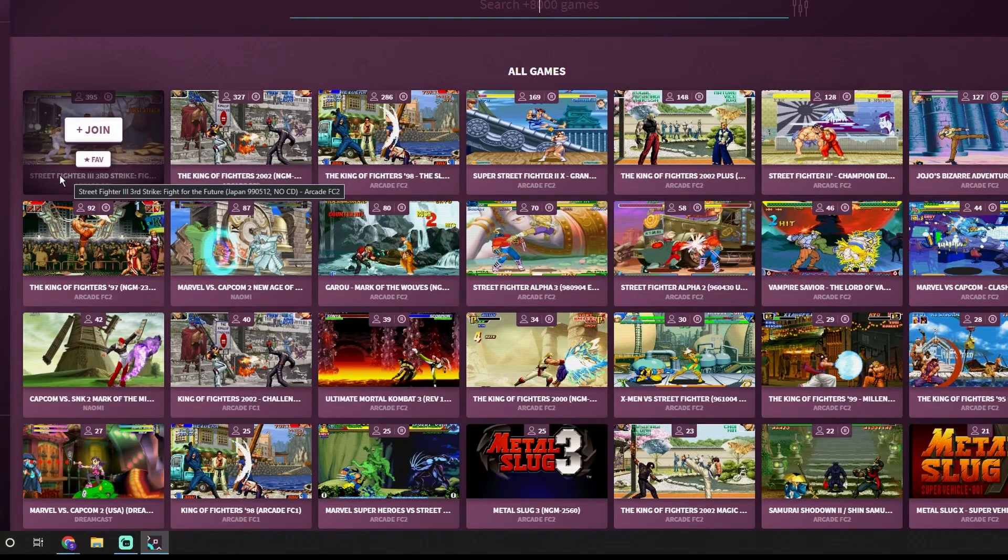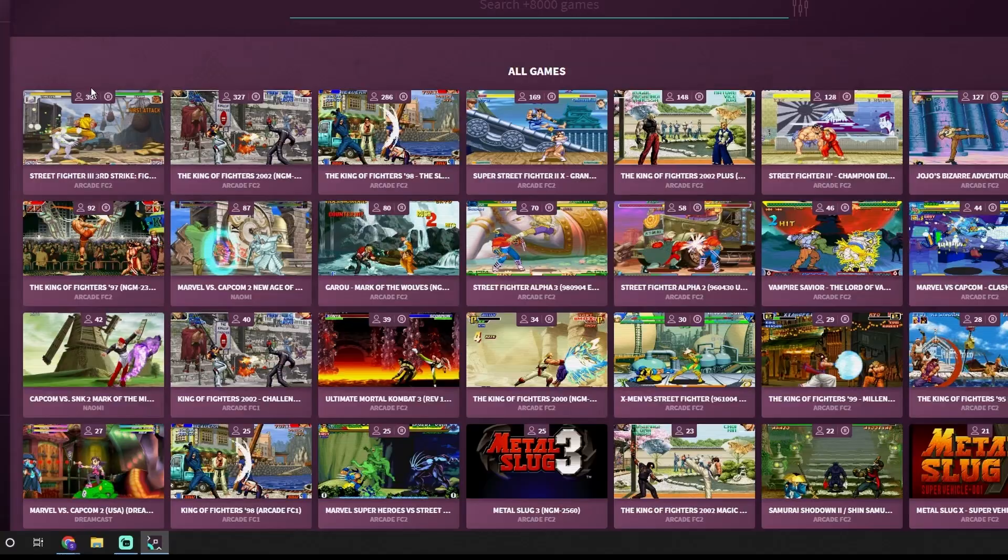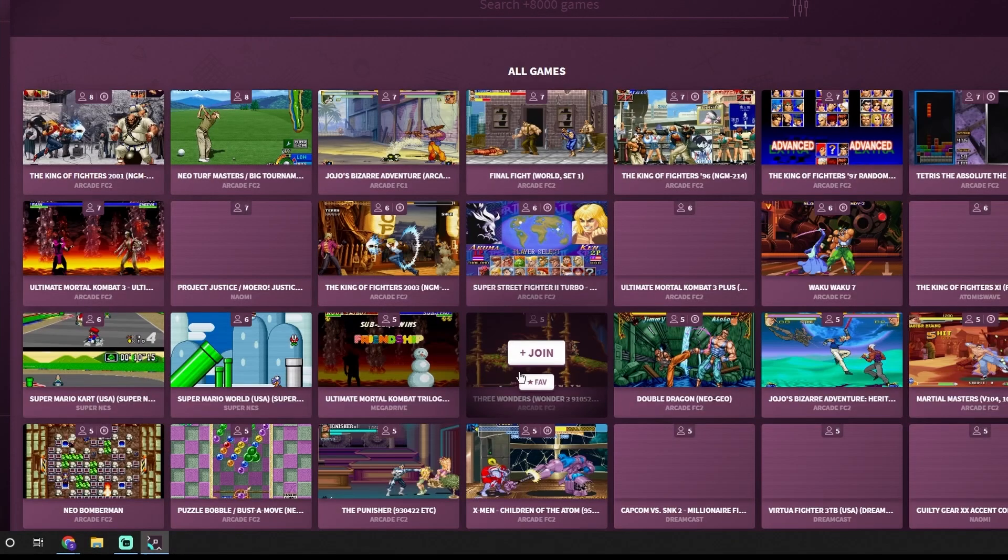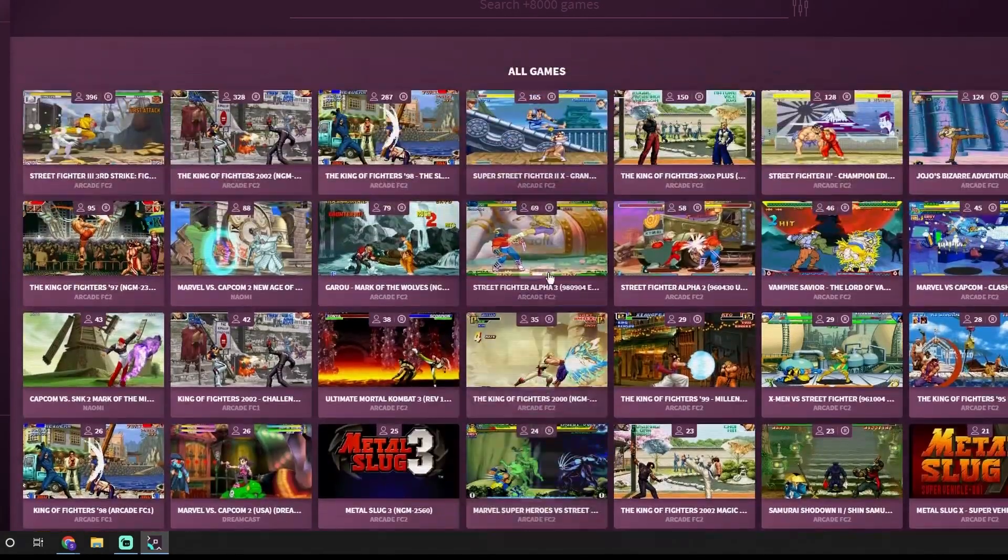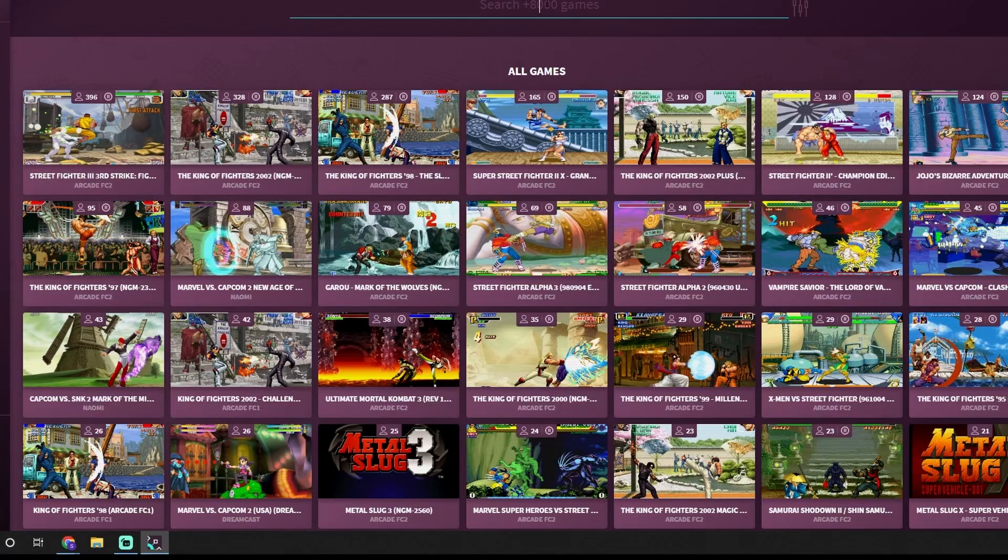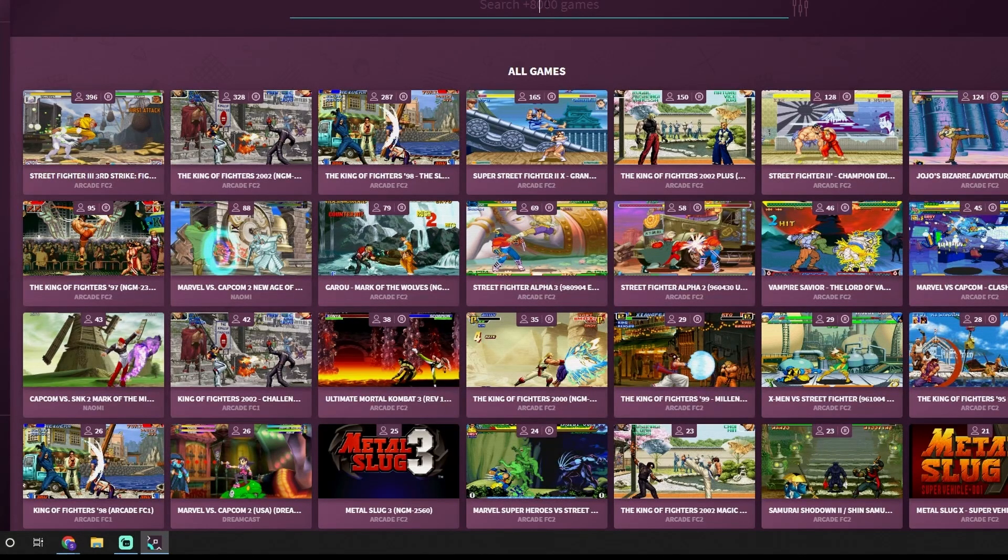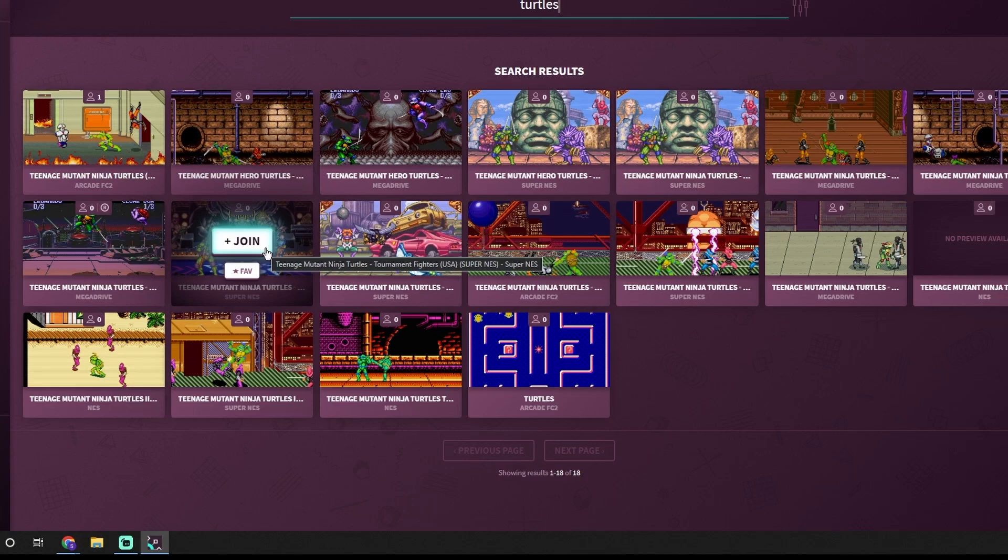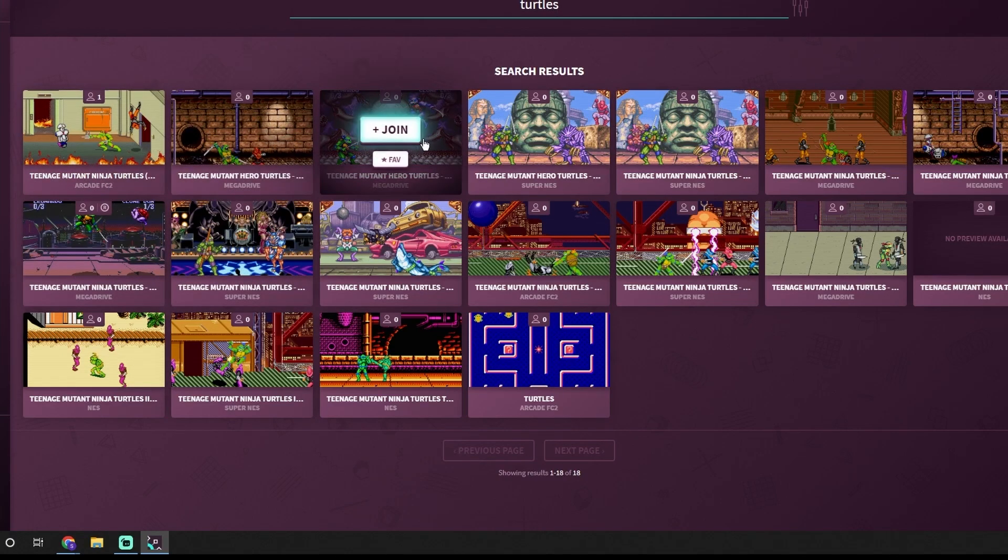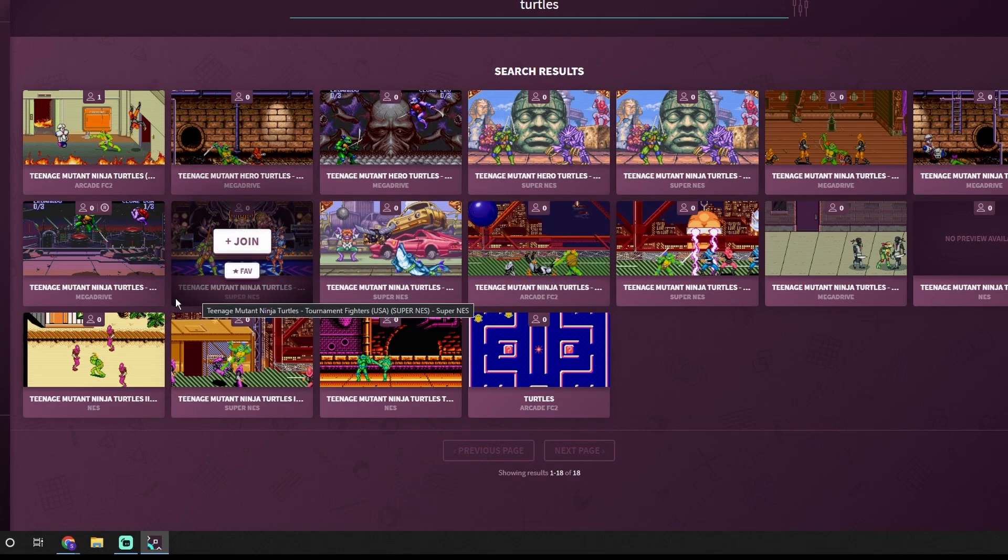You've got Street Fighter Third Strike that currently has 395 online players. Rather than searching for your game within the system you can actually go right up to the top in the search game channels and just type in the game you want to look for. So if you want to look for Turtles in Time as an example you just write in Turtles and you're going to be given any game that matches that title and it'll tell you whether it is for the Mega Drive, Super Nintendo game, or an arcade game.